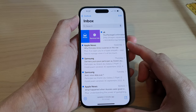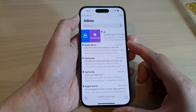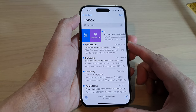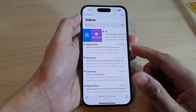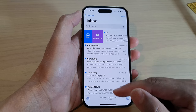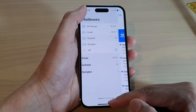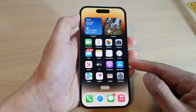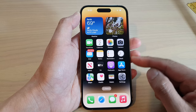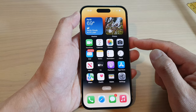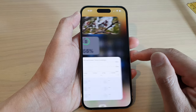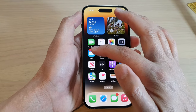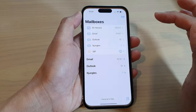How to get email reminders in Apple Mail on the iPhone 14 series. First, let's go back to the home screen by swiping up at the bottom of the screen. Then on the home screen, open up the Mail app.